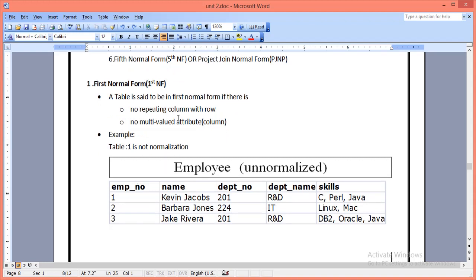What is the First Normal Form? A table is said to be in First Normal Form only if it follows certain rules. The table doesn't have any repeating columns, and it doesn't contain any multi-valued attributes. So a table is in First Normal Form only if it satisfies two conditions: there is no repeating group of columns, and there is no multi-valued column or attribute in the table or relation.